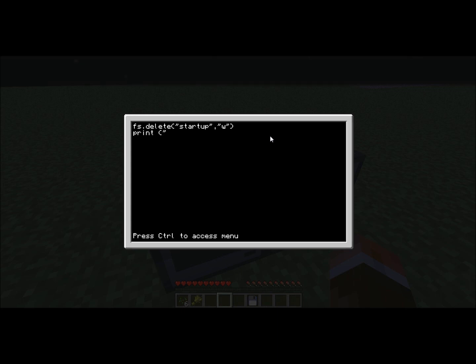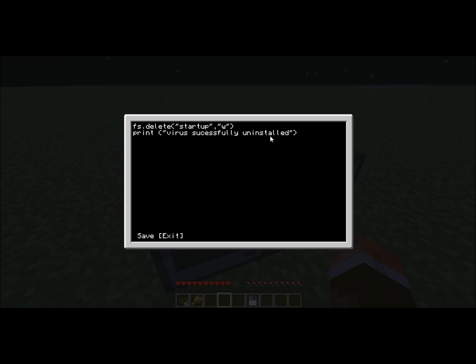We'll do that, and then we'll put virus successfully uninstalled. This is quite funny to play around with. Now exit.